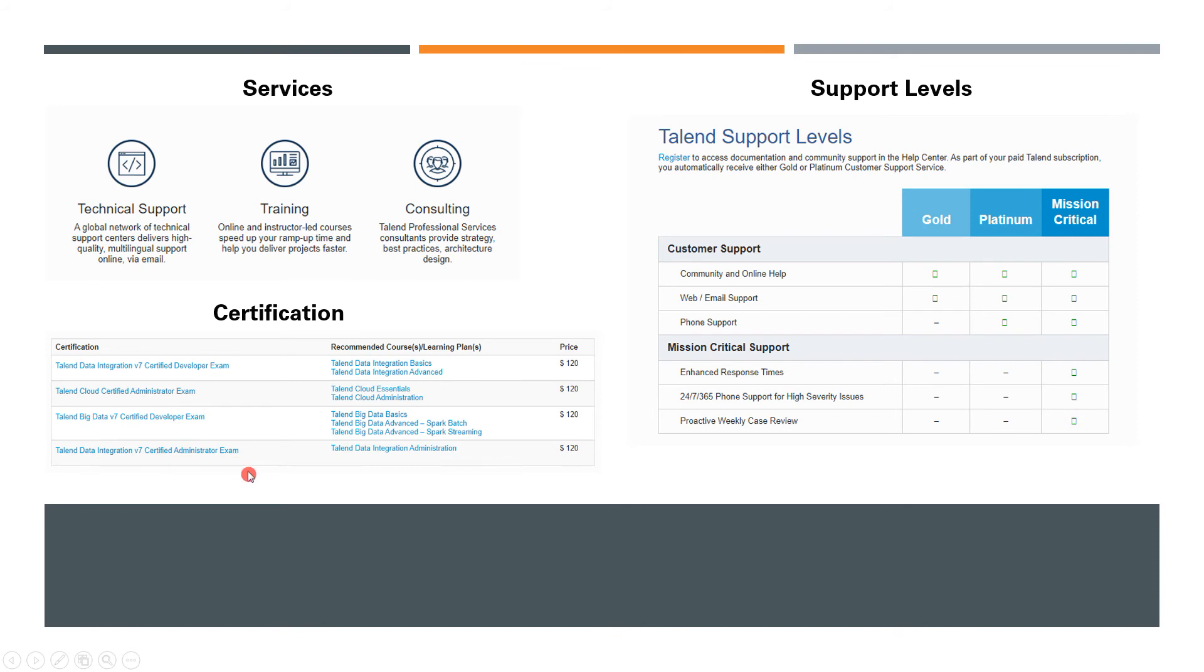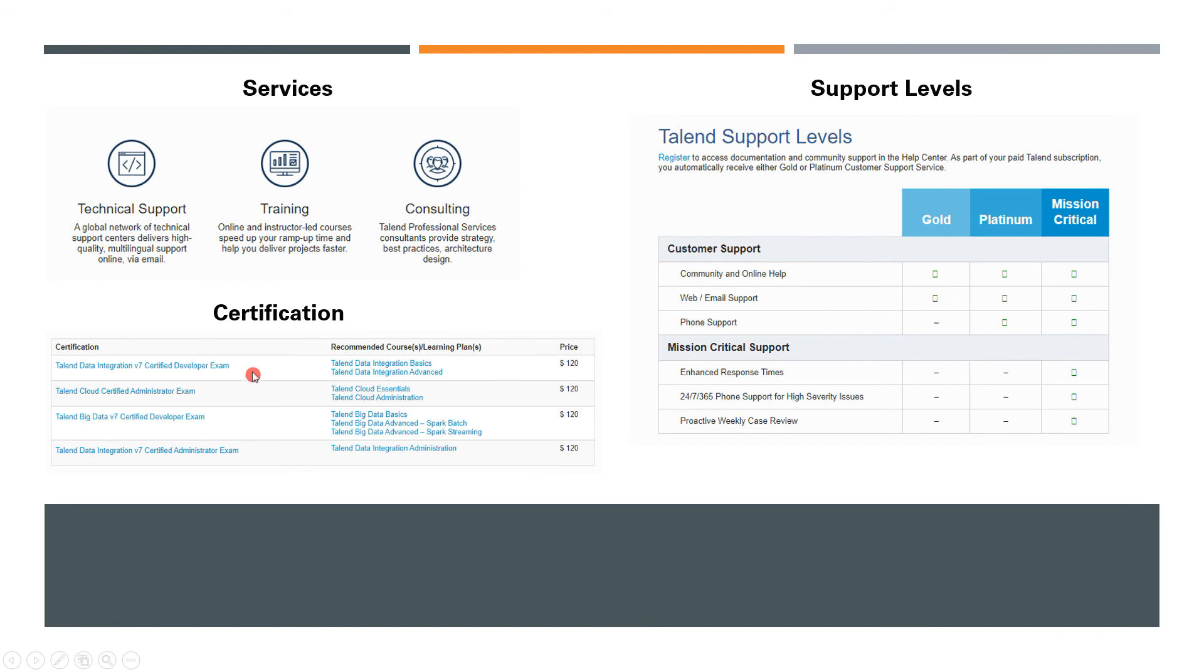You also have Cloud Certified Administrator, Big Data and Data Integration Certified Administrator exams. You can check out their website for more information. The series of videos I'll be creating will be addressing these requirements as well, so keep watching my videos and subscribe to my channel.